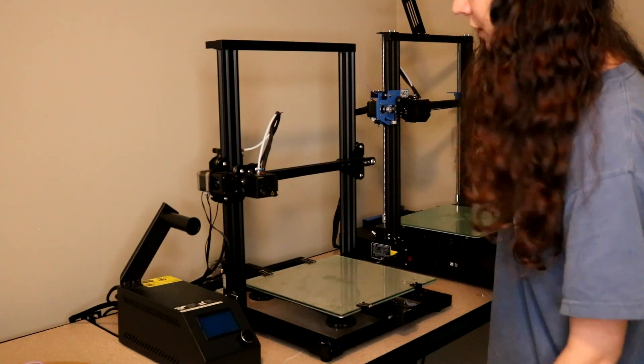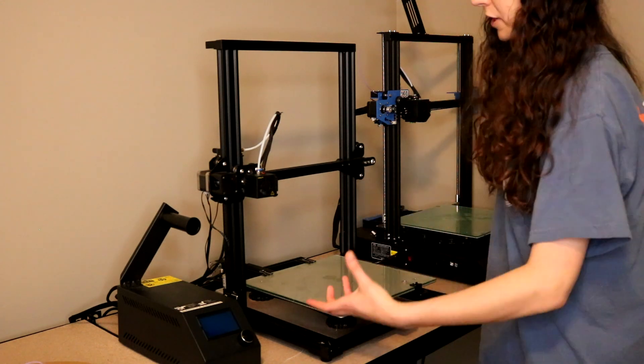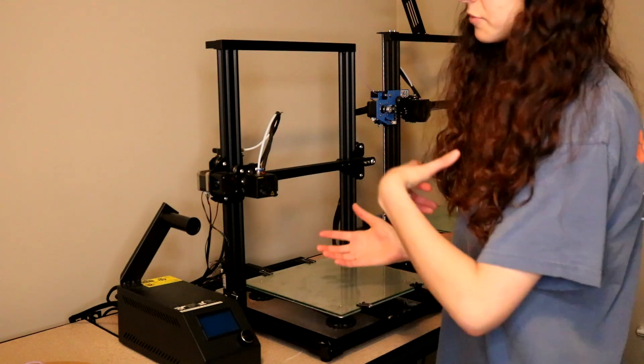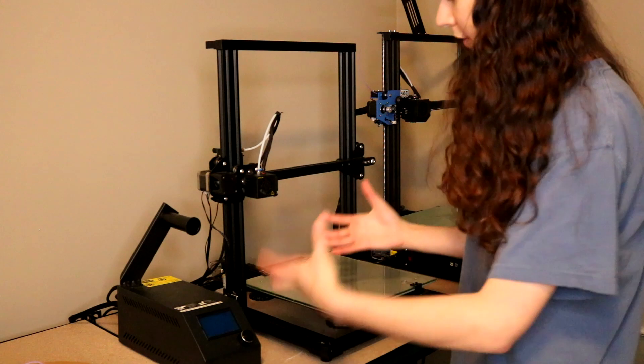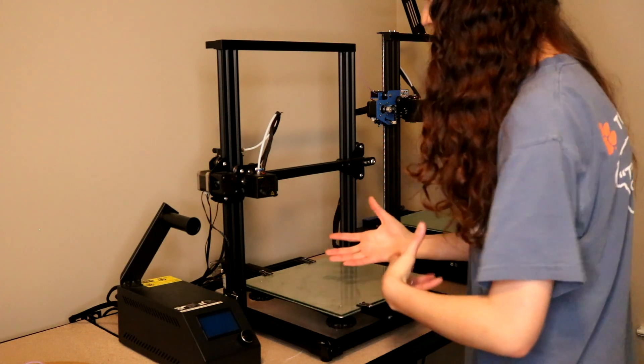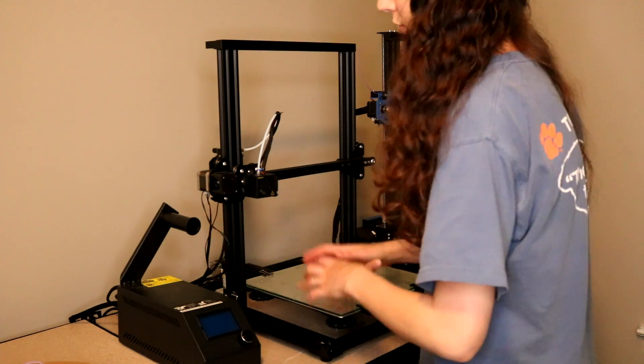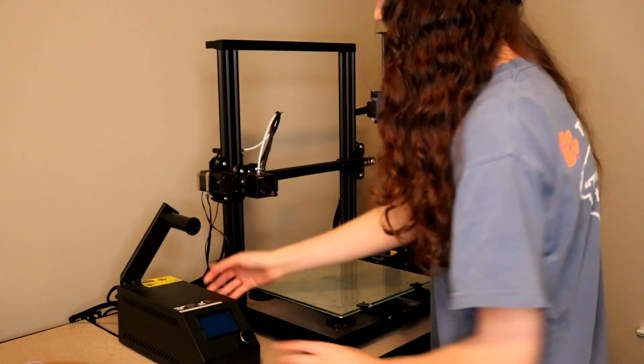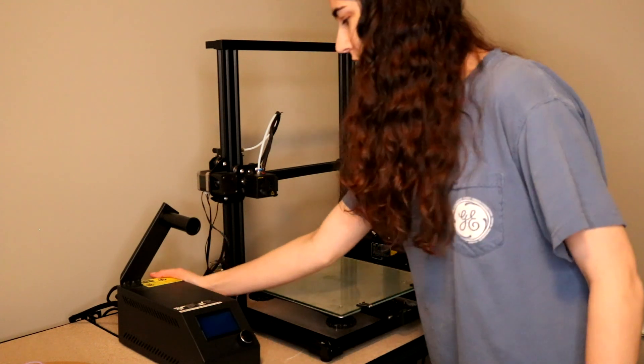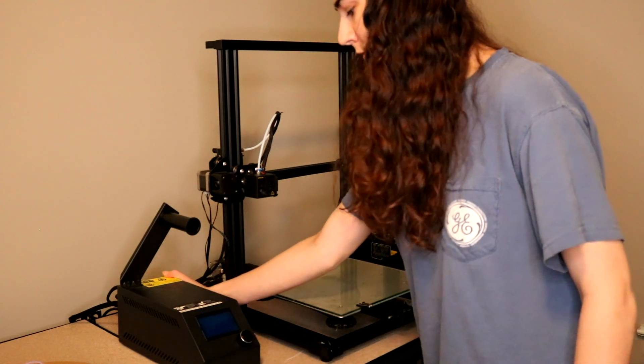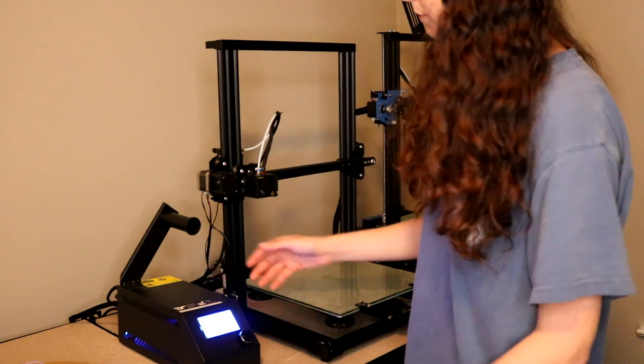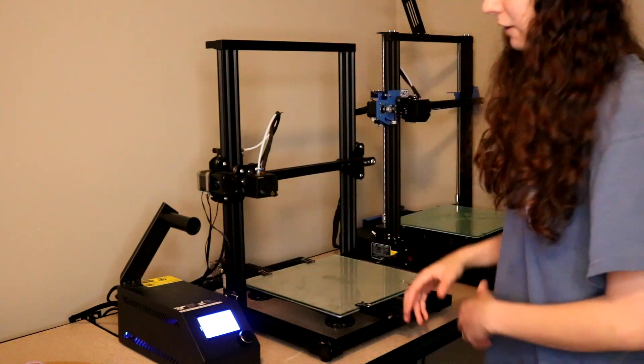Alright, so this is my Creality CR10 printer that I'm gonna be printing on. Different printers will be set up different ways, it just really depends on what yours looks like. For something like a CR10, you're gonna have your control box separate. This control box has a power switch on the back, which I'll go ahead and flip right now, and its full of plastic sits right on the control box.